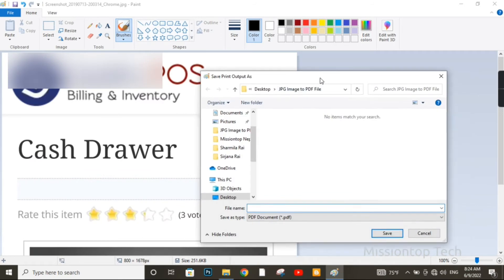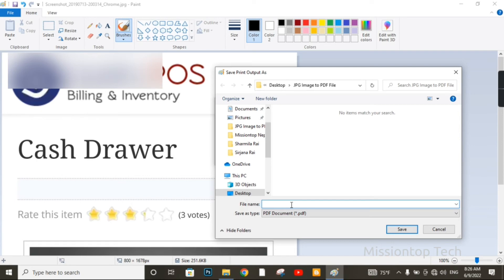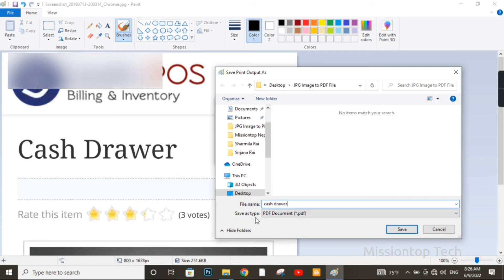As you can see, this is the Save As dialog box. Now I am going to give a file name for this PDF file. The Save As type is PDF Document (.PDF) file extension. Now I am going to click on the Save button.